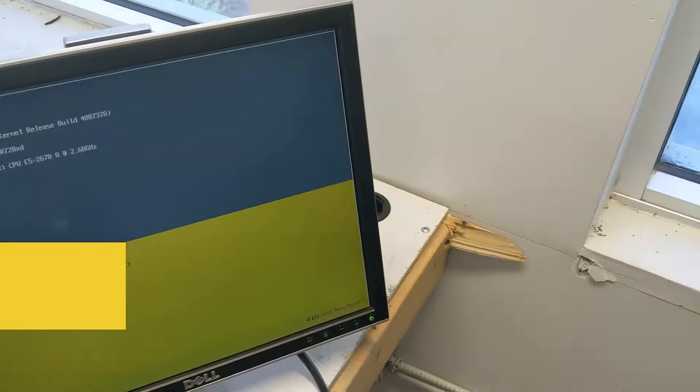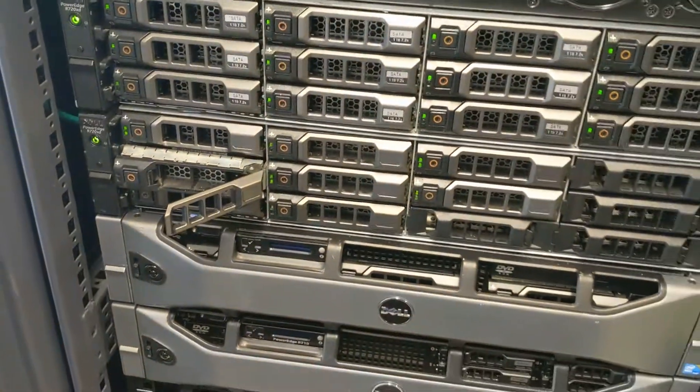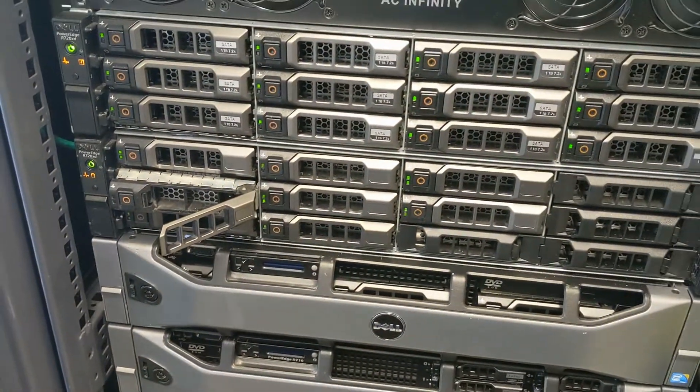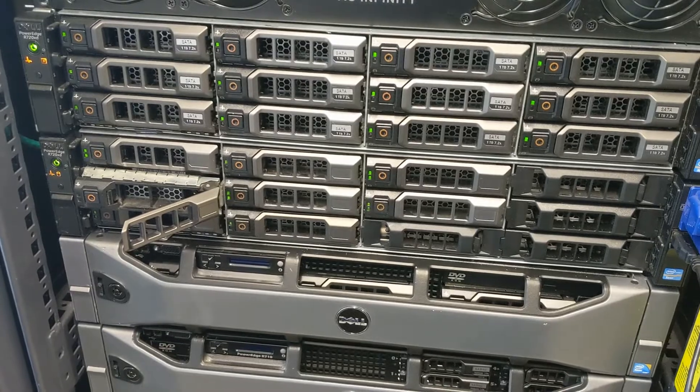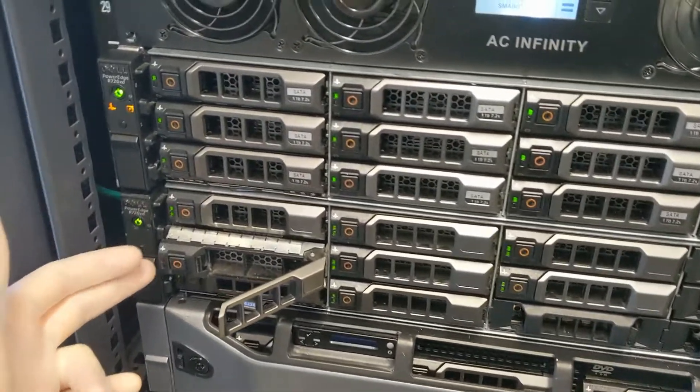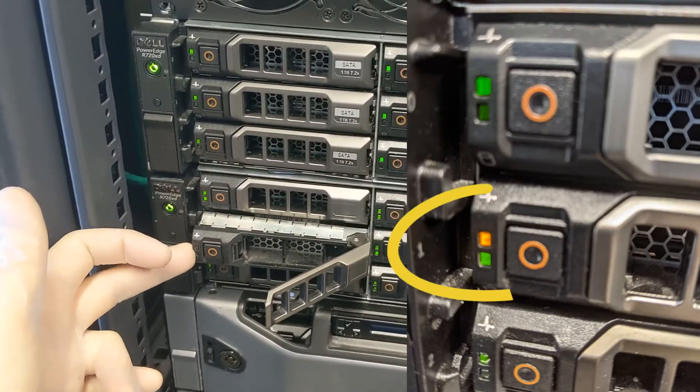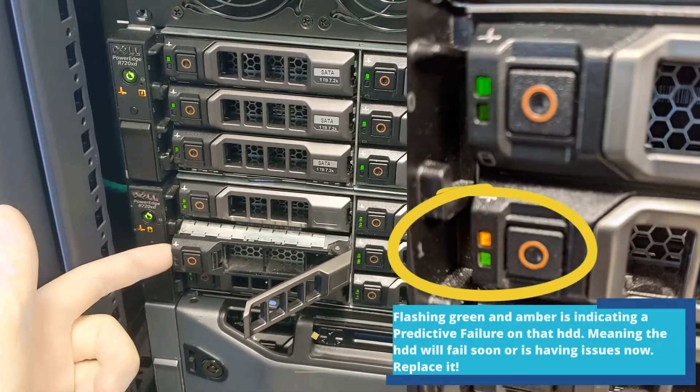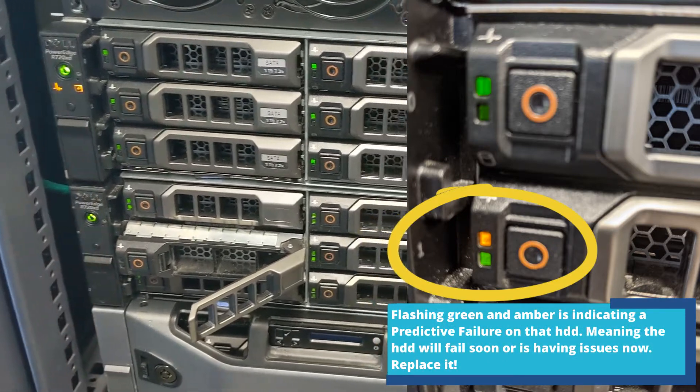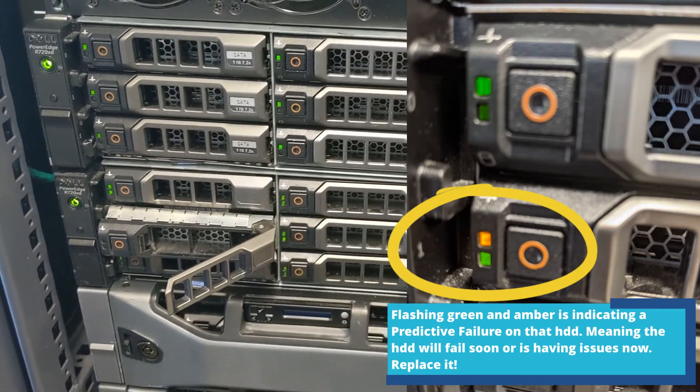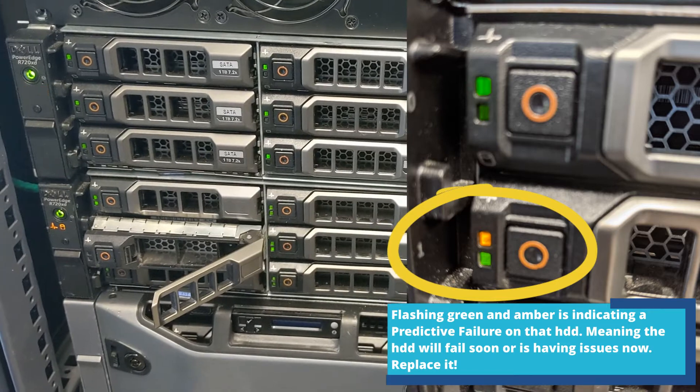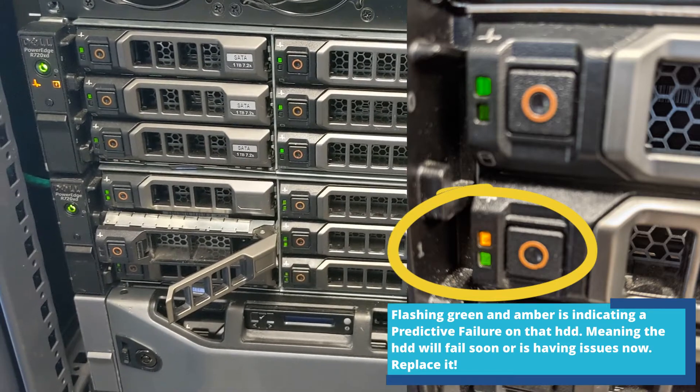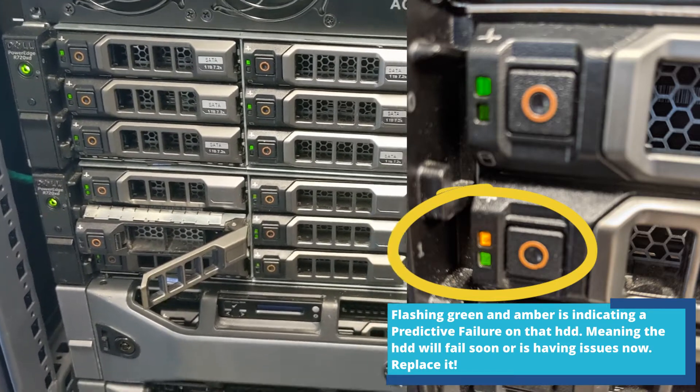We hooked up a screen to it and it was stuck on the VMware recovery screen. We saw the orange light on this drive was blinking green and orange, which means it's in a degraded or predictive fail mode, meaning the drive is basically failing.